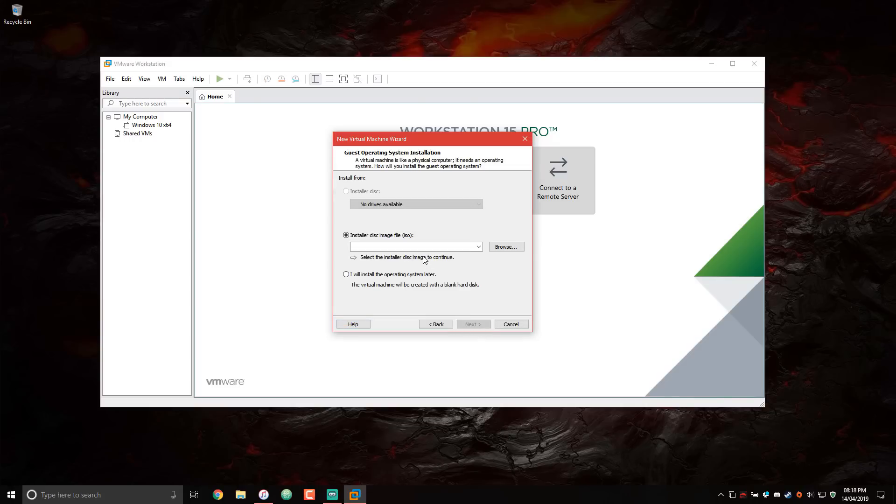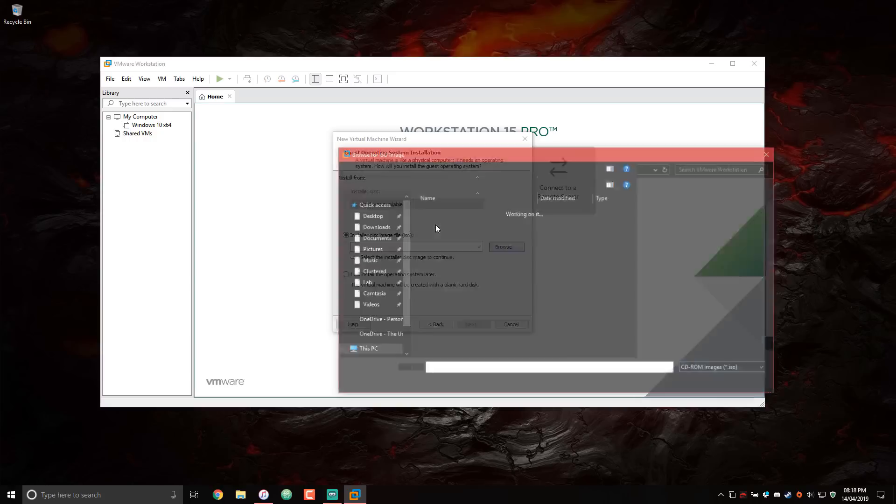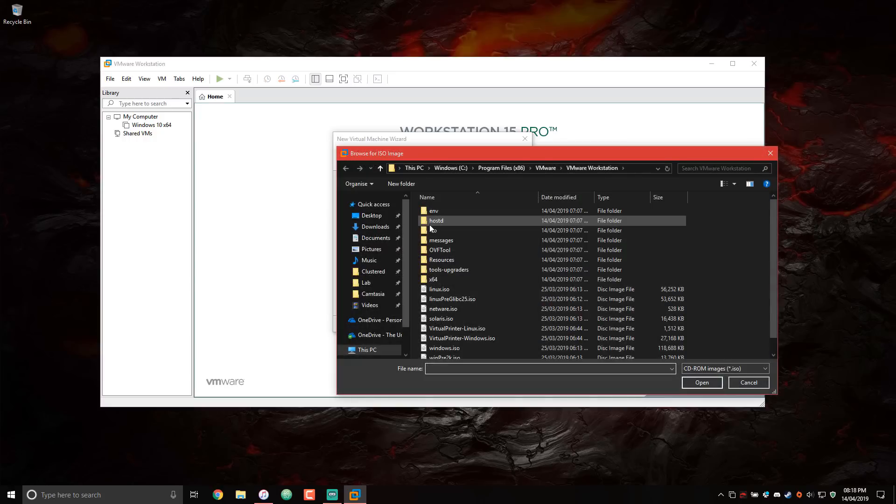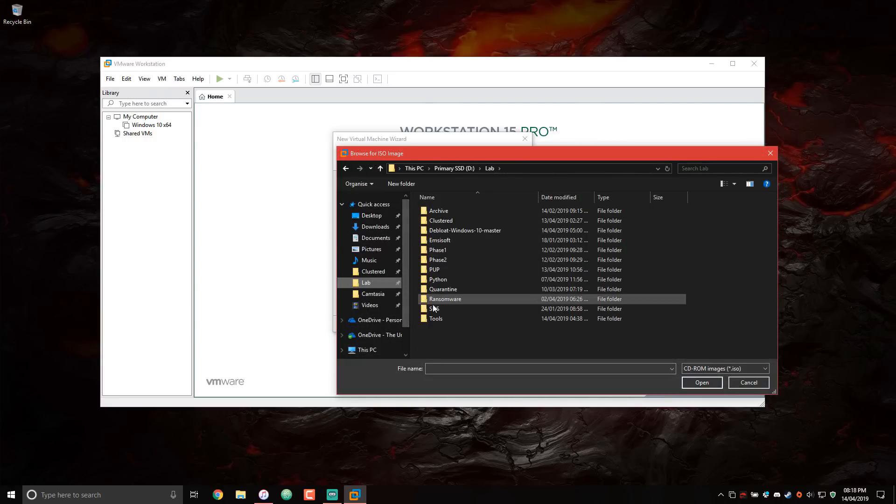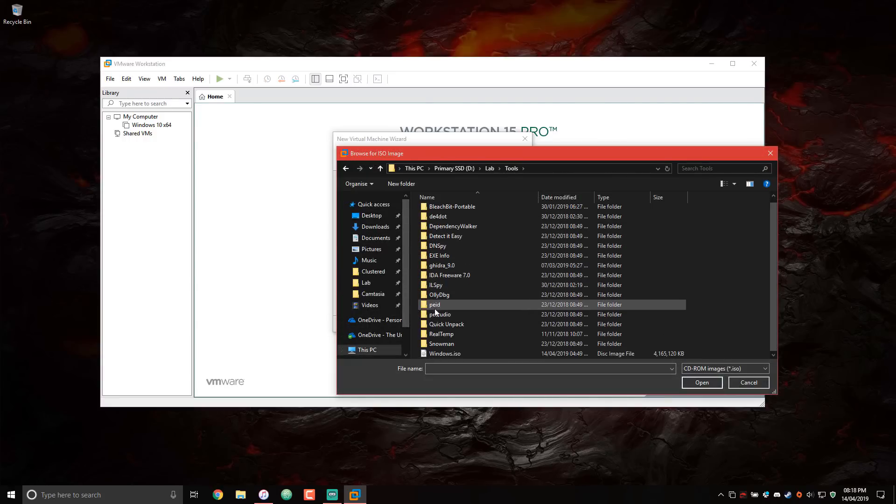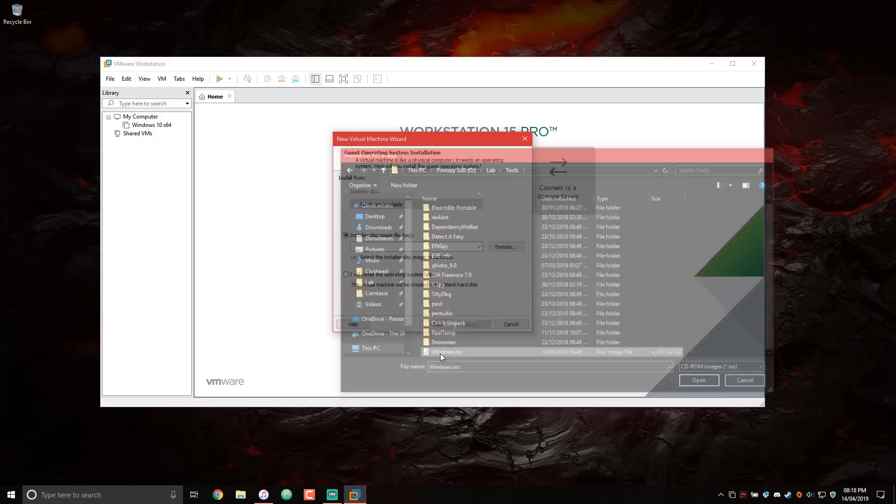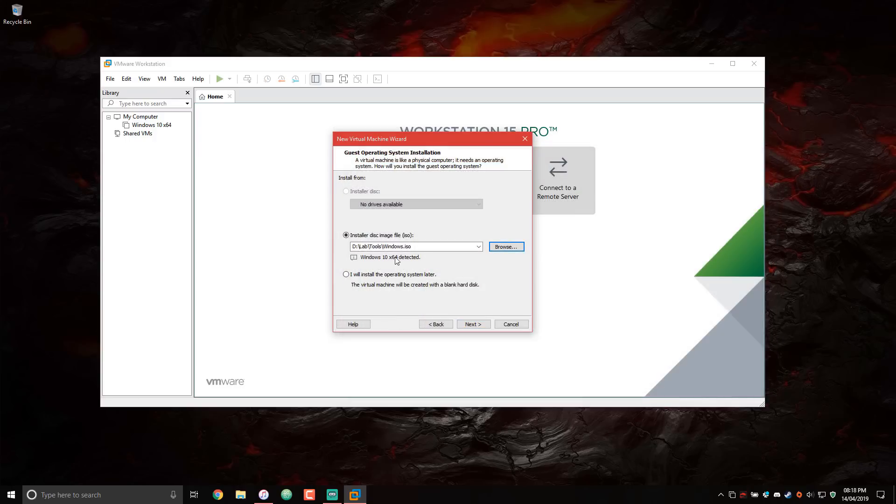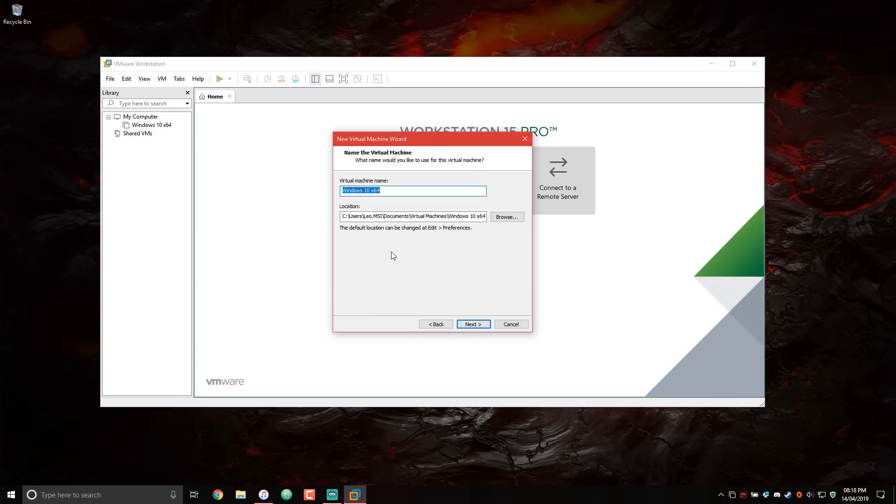This is where you provide your operating system disk image. I'll be installing Windows 10, which I have in lab tools. And there you go, Windows ISO, and it automatically detects your OS. Now, if you want to install it separately yourself, you can always check this option, but I'll just go with the auto setup.